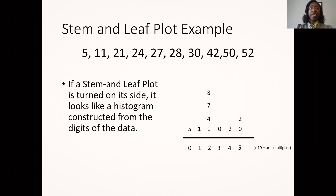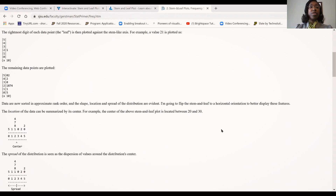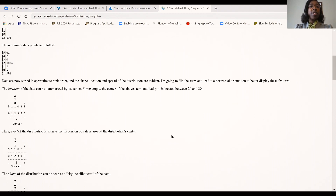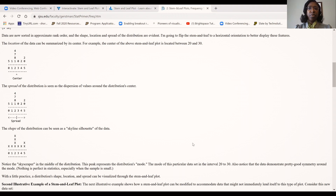If you rotate the plot on its side, it looks like a histogram constructed from the digits of the data. This website shows the construction of the stem and leaf plot based on the previous example. Scrolling down, once you rotate the stem and leaf plot, you can see the location of the data indicating its center. In this example, the center of the plot is located between 20 and 30. Rotating also shows the spread of the distribution, and the shape can be seen as a skyline silhouette. Notice how the skyscraper in the middle of the distribution shows the mode, which is in the interval 20 to 30.